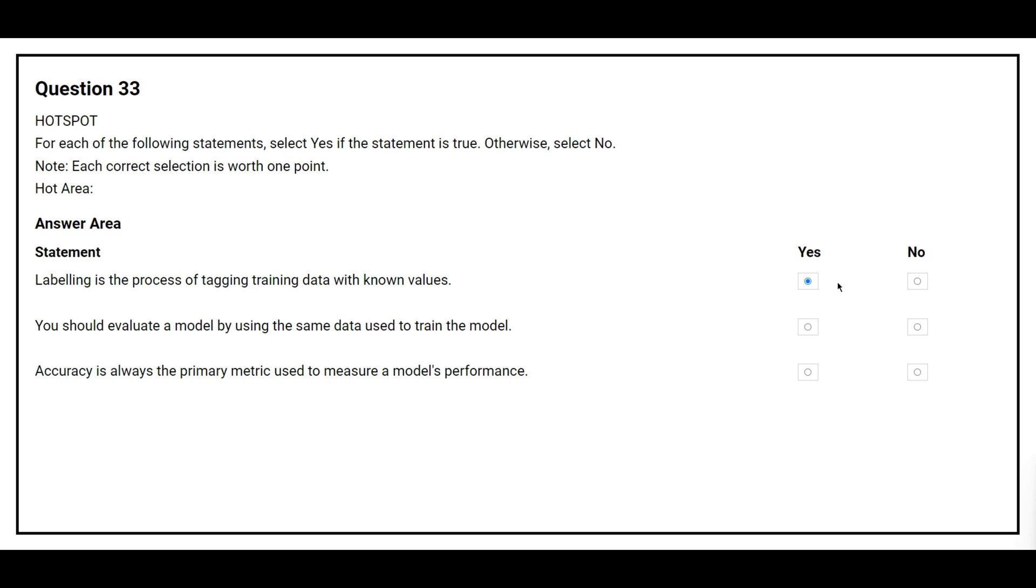The second statement is: you should evaluate a model by using the same data used to train the model. The correct answer is no.